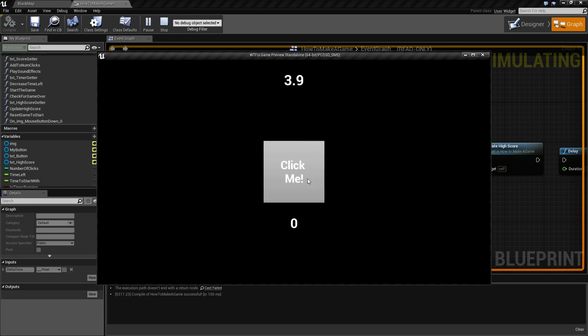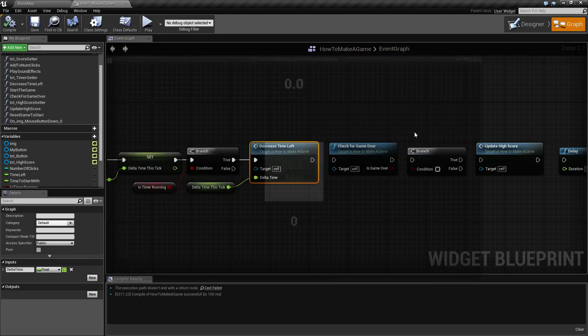You'll notice there's no actual score increasing and you'll also notice that you can continue to click when you hit zero seconds. So let's work on that.